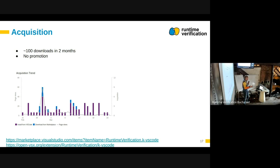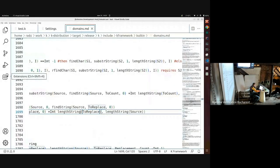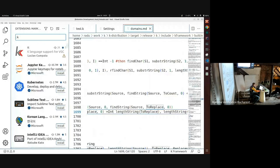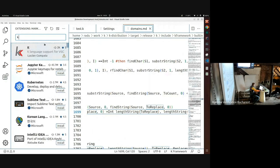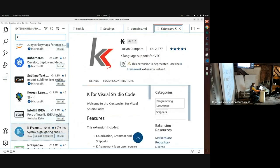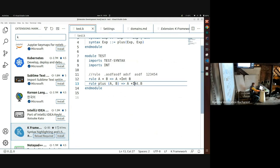It's very easy to install. You go to Visual Studio Code, press the extensions button, type 'K' in the search, and it shows you all the extensions. The old one is there, and ours is the one with the pretty blue icon. Just click install, and you have it. You also need K installed on your system, which with 'kup' is very easy. Just run something on the command line and it works, and you already have pretty syntax highlighting.